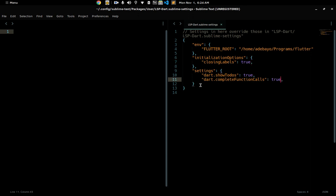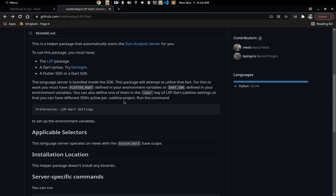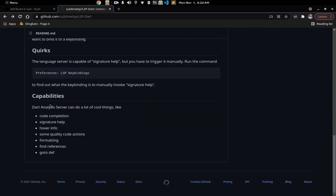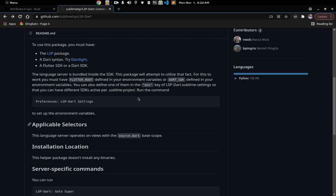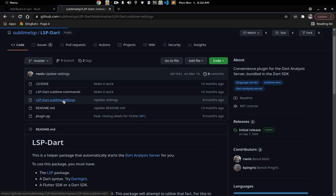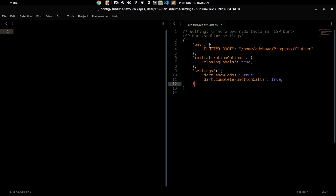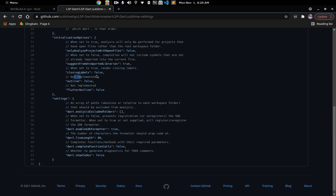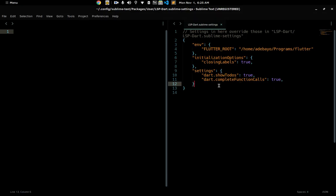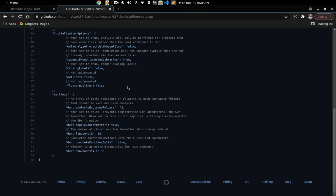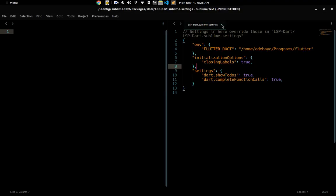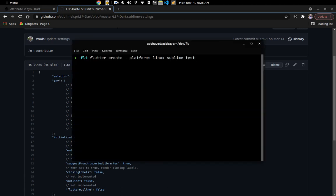We also have some other settings like initialization options. These are not mandatory but I decided to include them because I feel they'll be useful. We have closing labels, show to-do, complete function calls, and a bunch of other settings. If you want to find more, go back to the browser and look at the LSP-Dart settings documentation. Note that 'outline' is not yet implemented, so I didn't bother setting it, but closing labels and others are already working defaults.